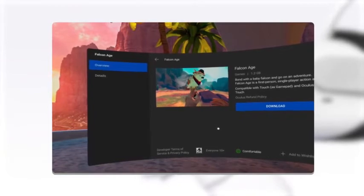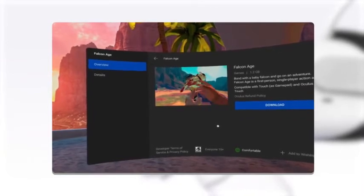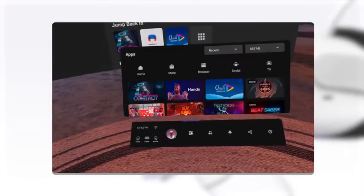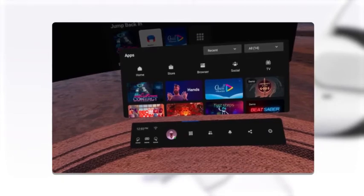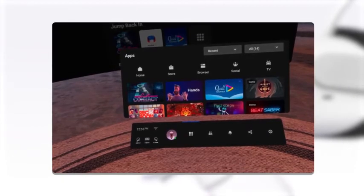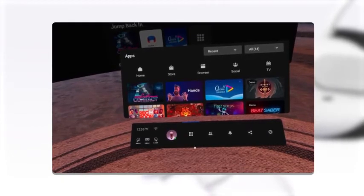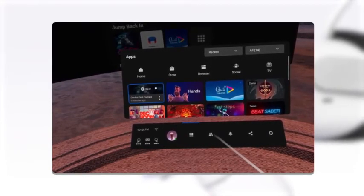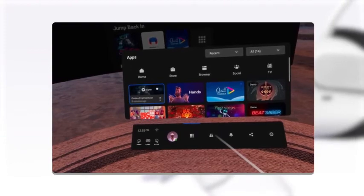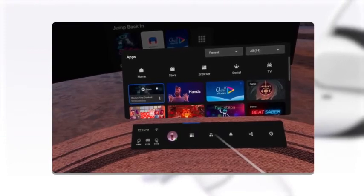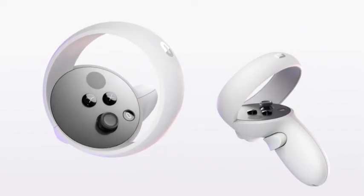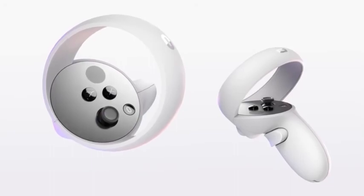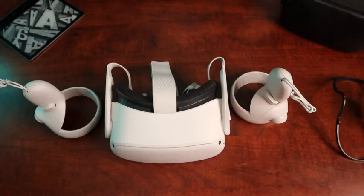You can also see the data on the screen. So, if you have any questions, please let me know about the details. That's why Oculus Quest is not easy to review.